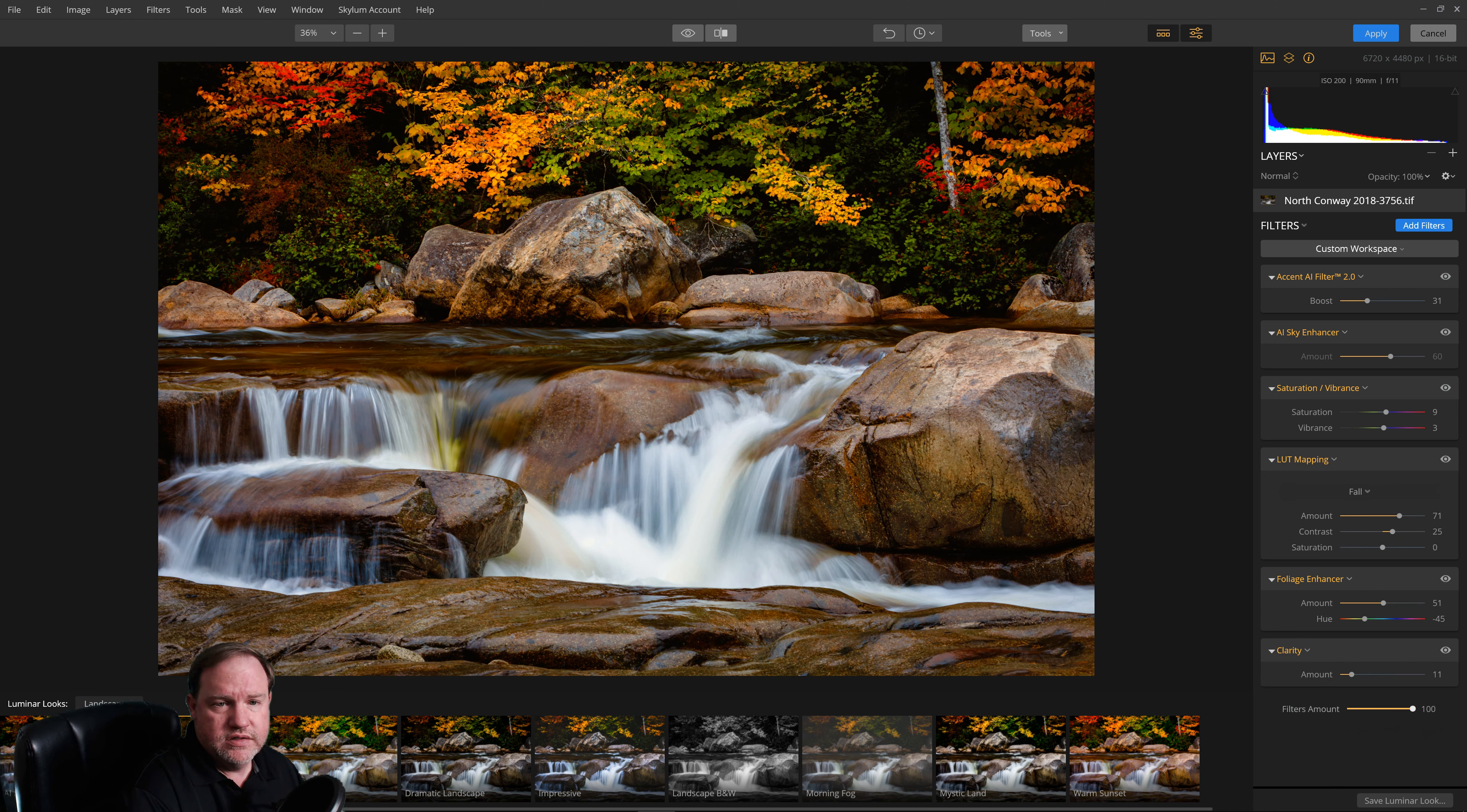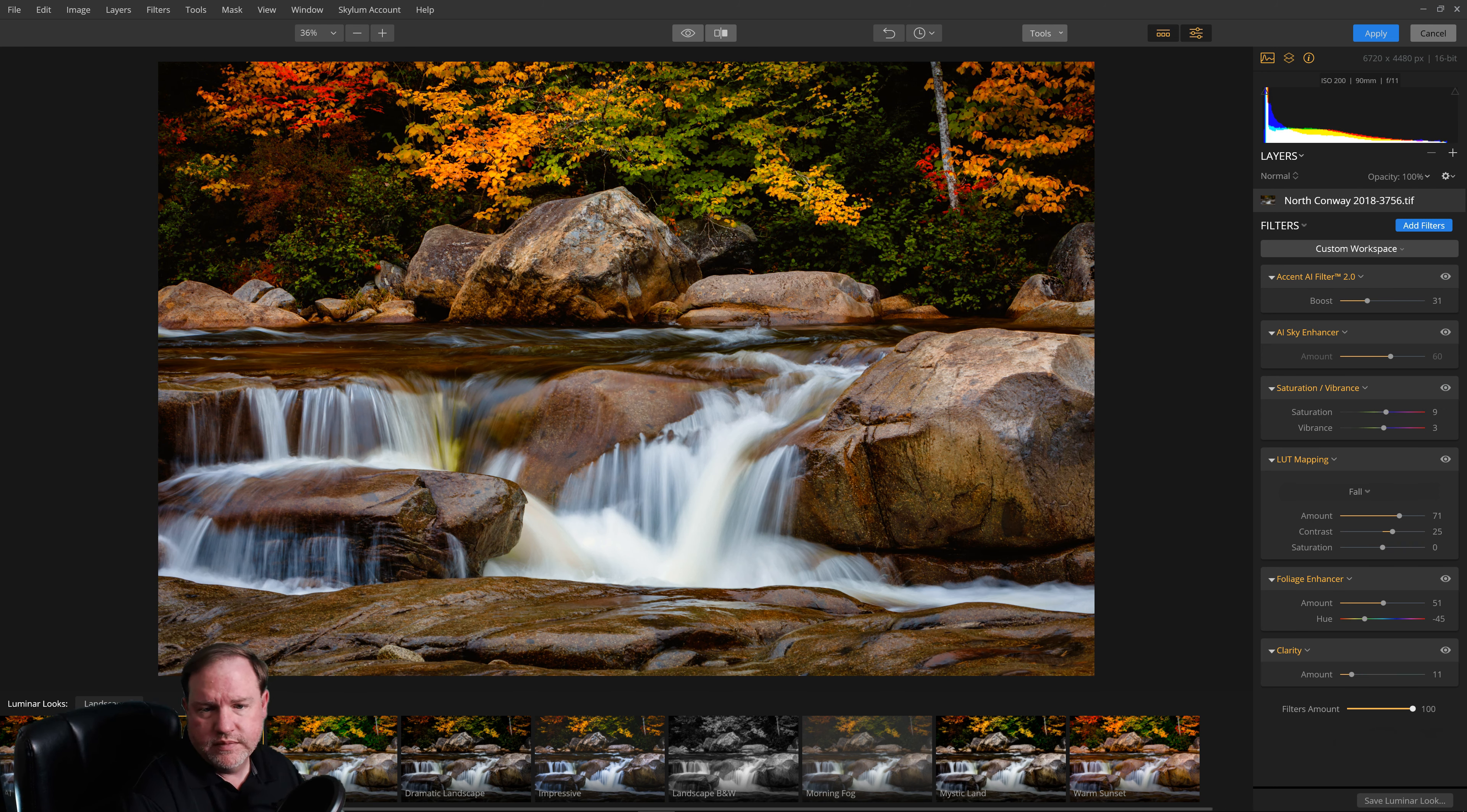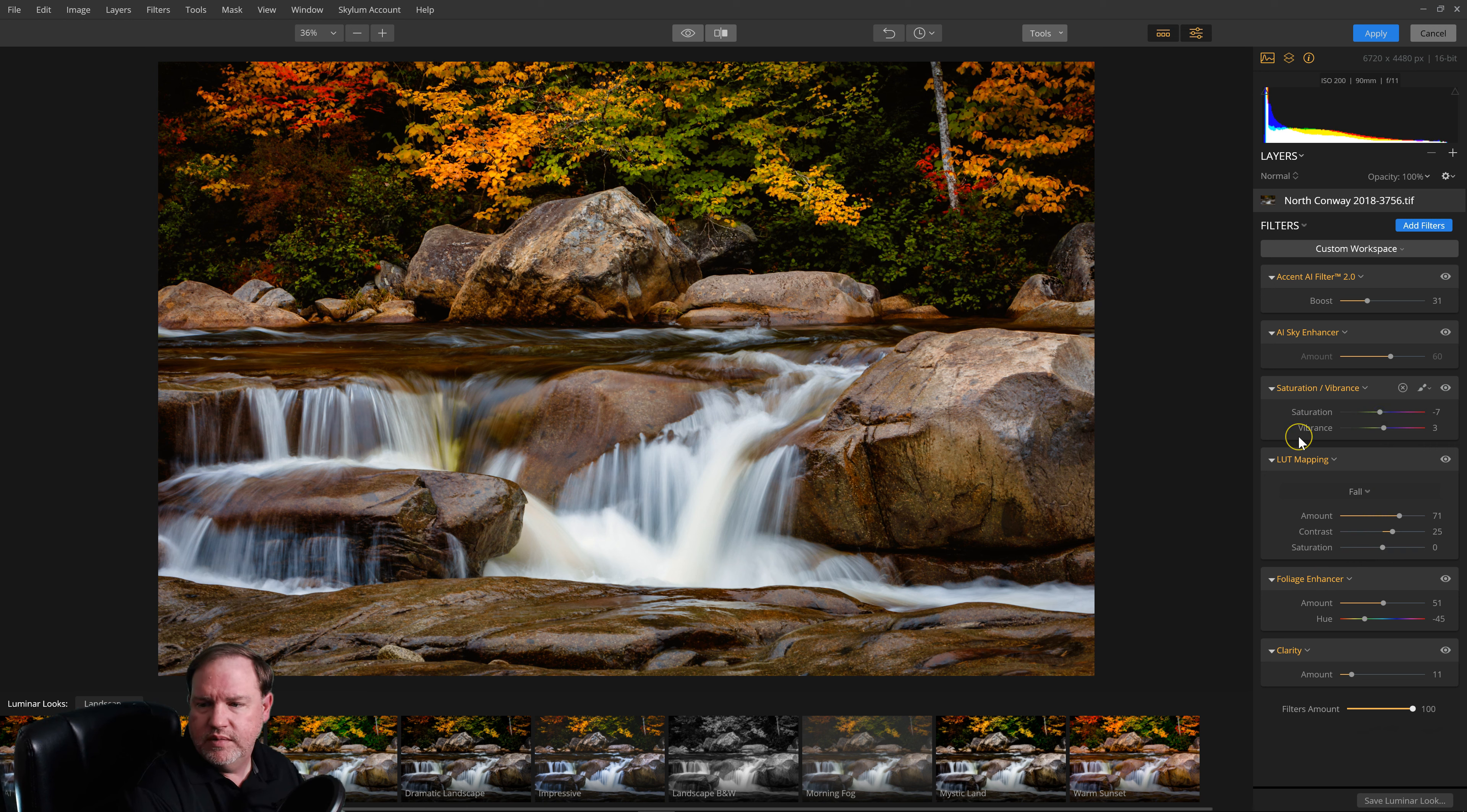All right, since there is Autumn Colors here, I'm going to try the Autumn Colors one, and I might even compare it to this one. I like the Autumn Colors one better. And then, after you've selected a filter, you can always come over to the tools that it's chosen on the side, and you can make further adjustments. In this case, I'm going to take the saturation down just a tiny bit, and I think that looks good.